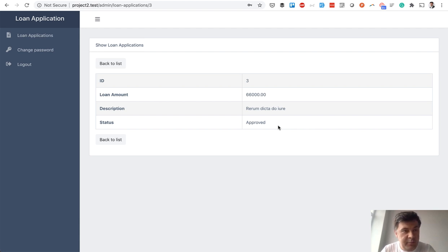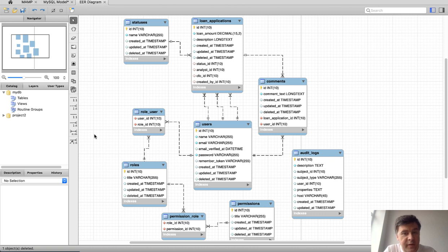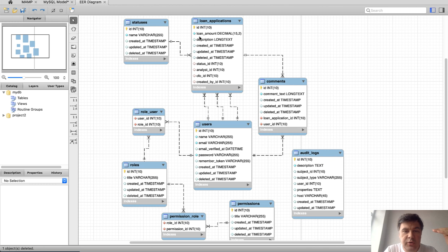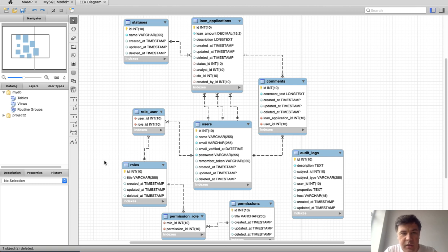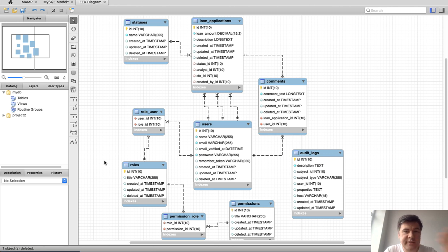Now let's dive into the code. Let's begin with the database schema. This is a simplified schema — I removed system tables like migrations, password resets, and OAuth stuff. The main thing is the loan applications table with two fields about the application: loan amount and description. Everything else is about statuses: a status_id foreign key to statuses, then analyst_id, cfo_id, and created_by_id, all referencing users. The users, roles, and permissions system in the bottom left corner is generated by Quick Admin Panel.